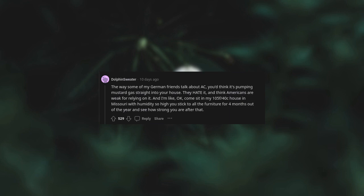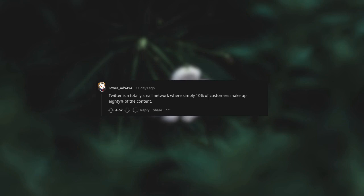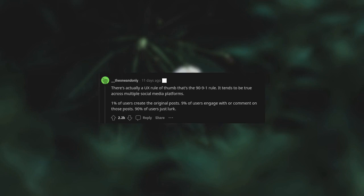Twitter is a totally small network where simply 10% of customers make up 80% of the content. There's actually a UX rule of thumb that's the 1-9-90 rule. It tends to be true across multiple social media platforms. 1% of users create the original posts, 9% of users engage with or comment on those posts, 90% of users just lurk.